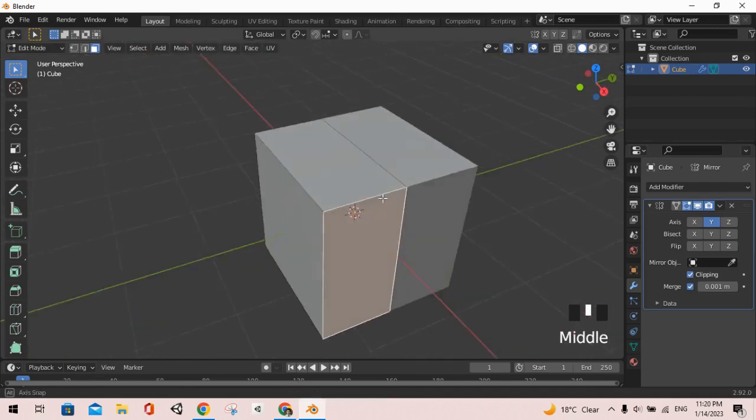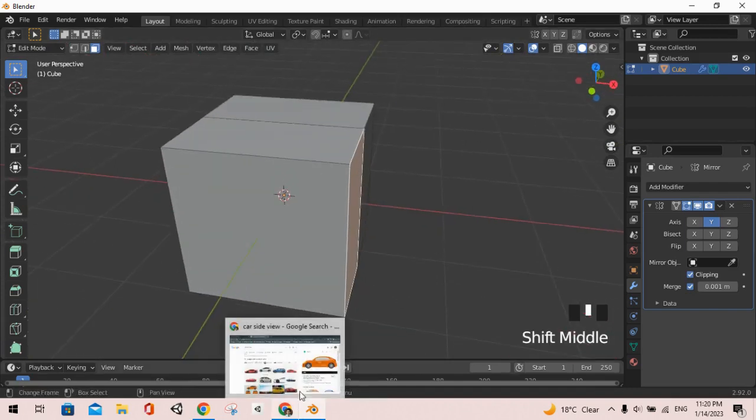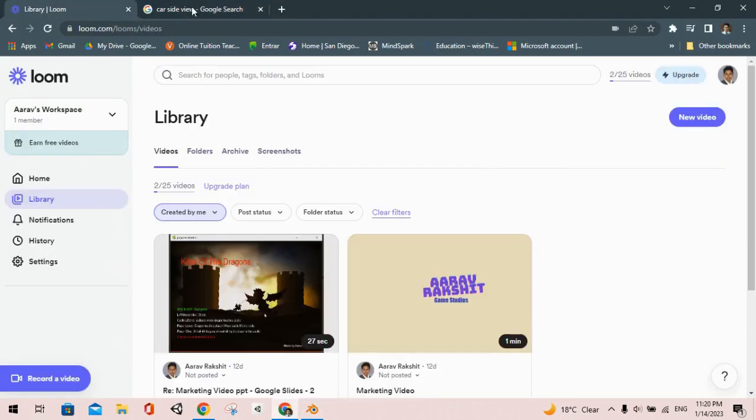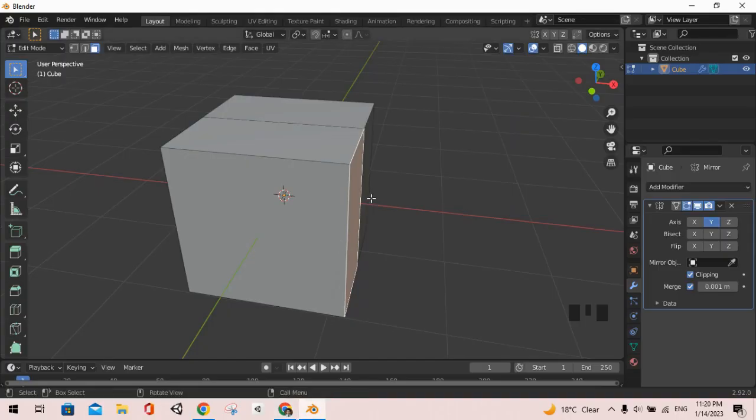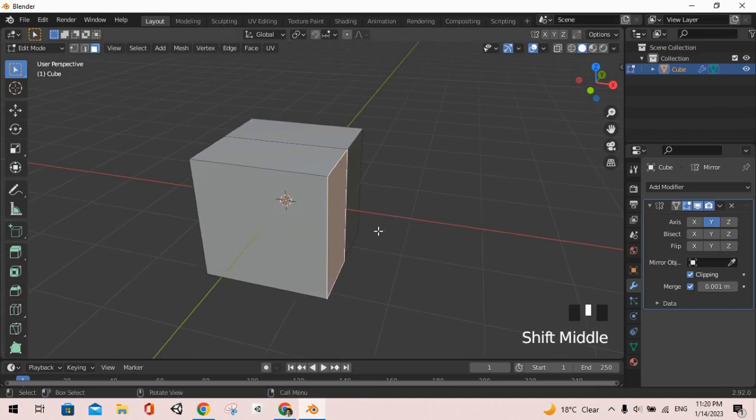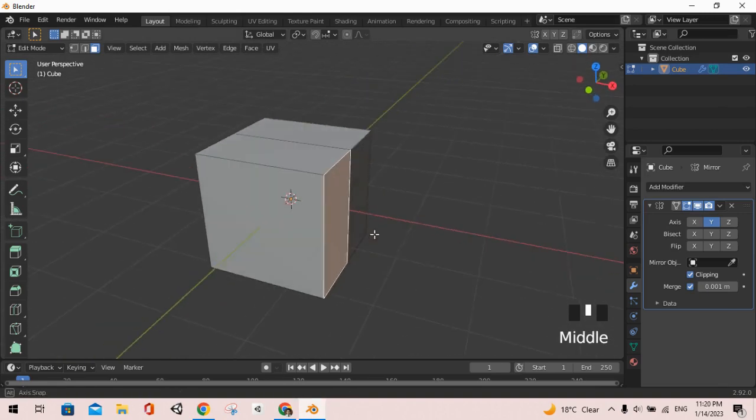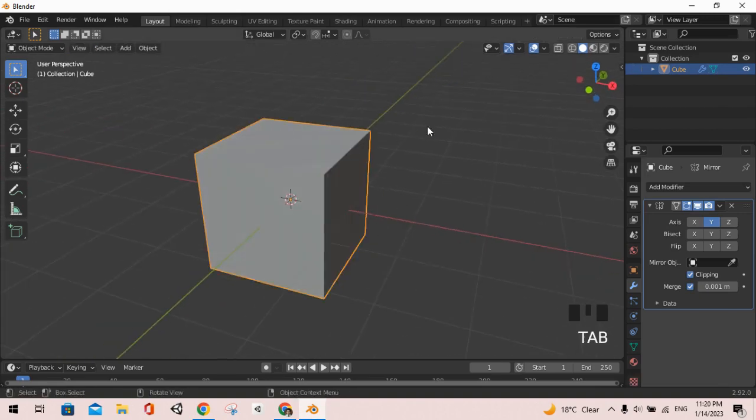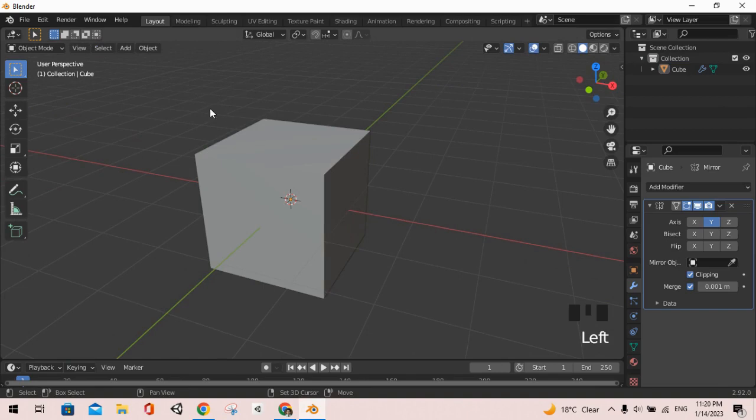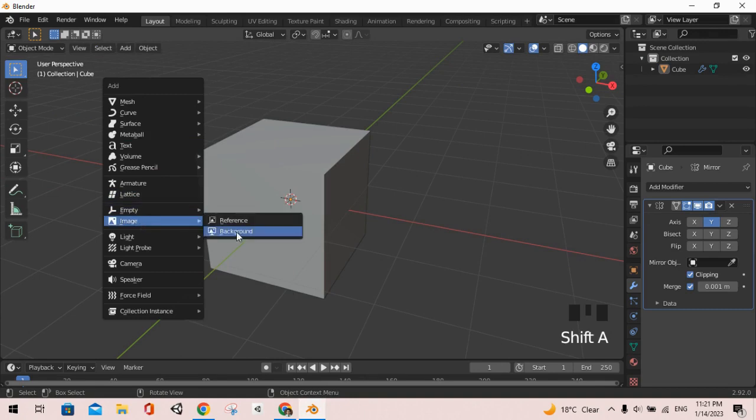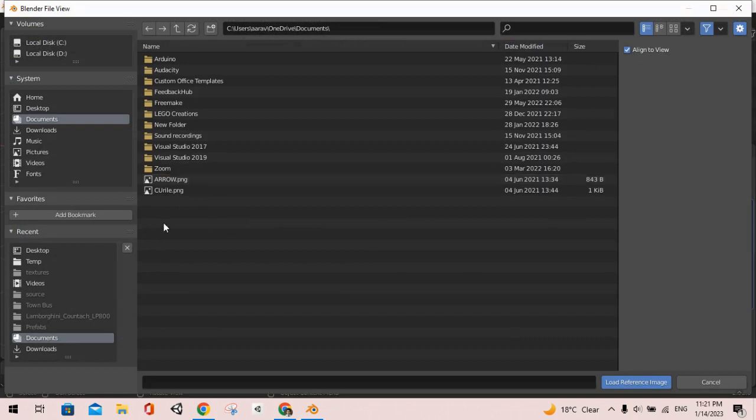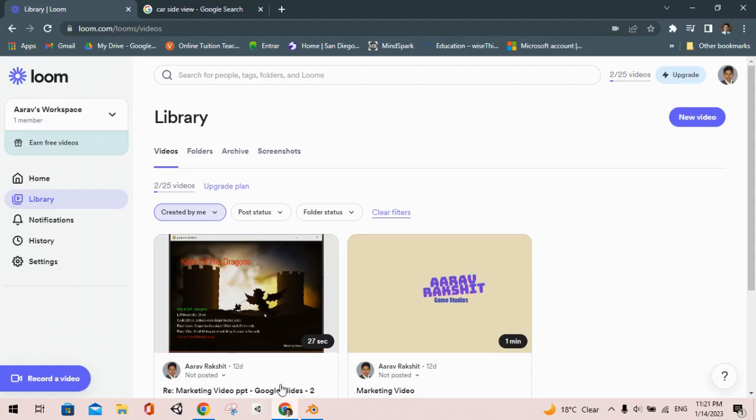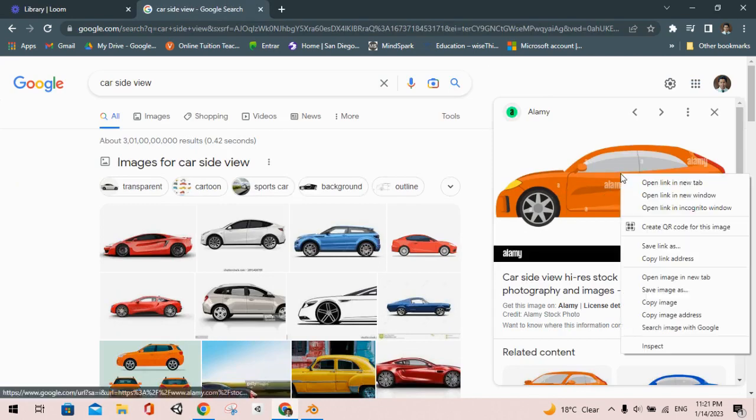After this we are going to add our image into Blender. For that we are going to do Shift+A and we'll go to image and then we will go for reference. After this reference we can find out the image that we downloaded.